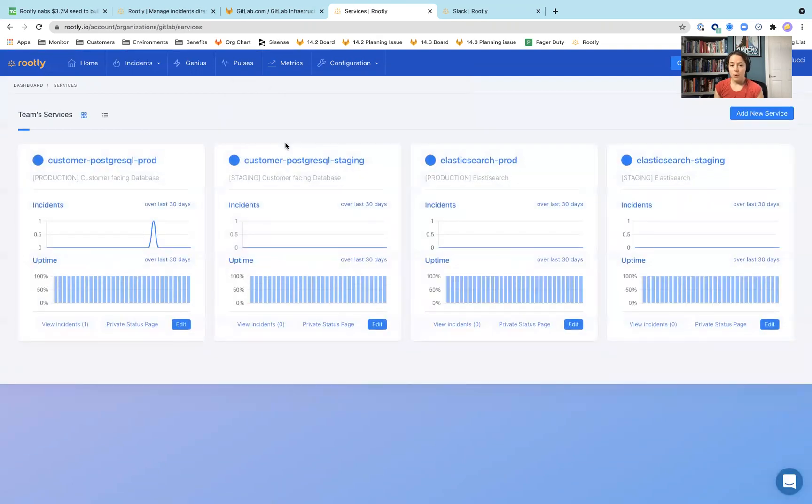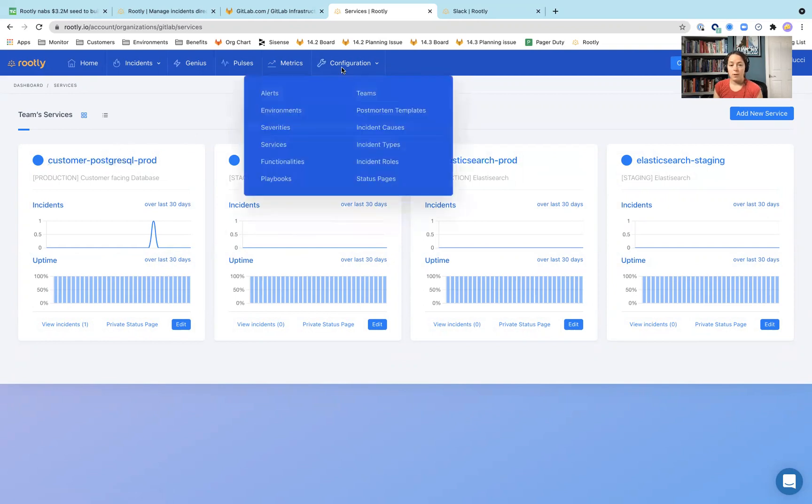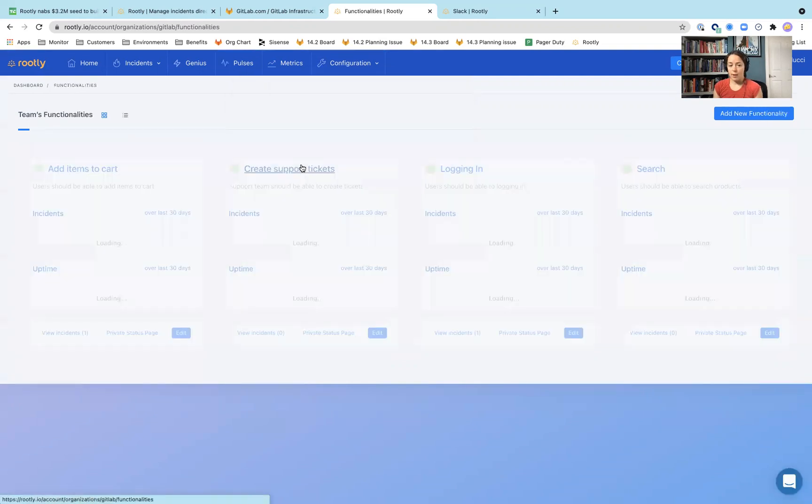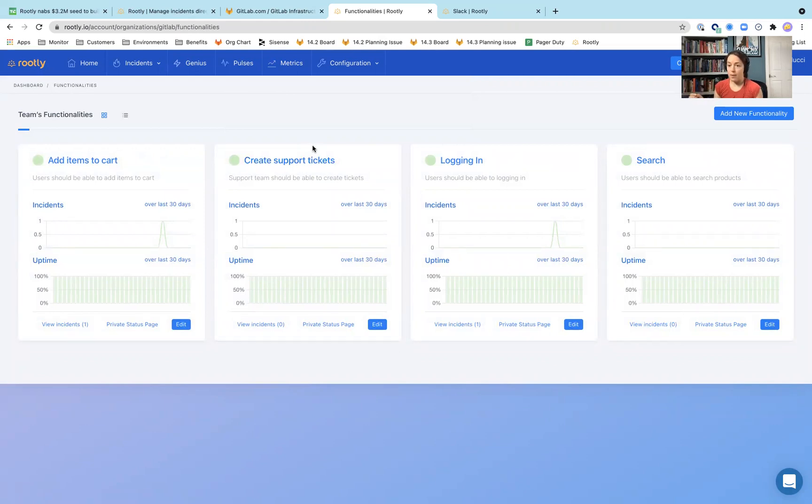Services. So not totally sure how services are necessarily different than your environments. It looks like maybe it's broken down a little bit. Like what is your Elasticsearch production doing versus maybe your two different databases for Postgres? Functionalities. I think this is specific functionalities within whatever app or system their infrastructure team is working on.